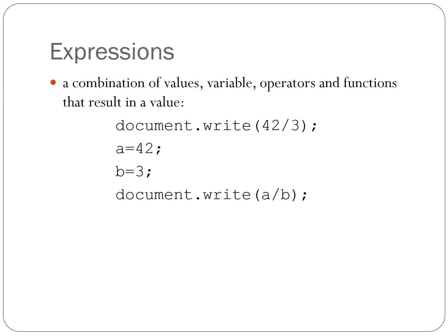JavaScript expressions. Combination of values, variables, operators, and functions to resolve in a value. So there's four examples there. And we've seen a bunch of expressions previously.